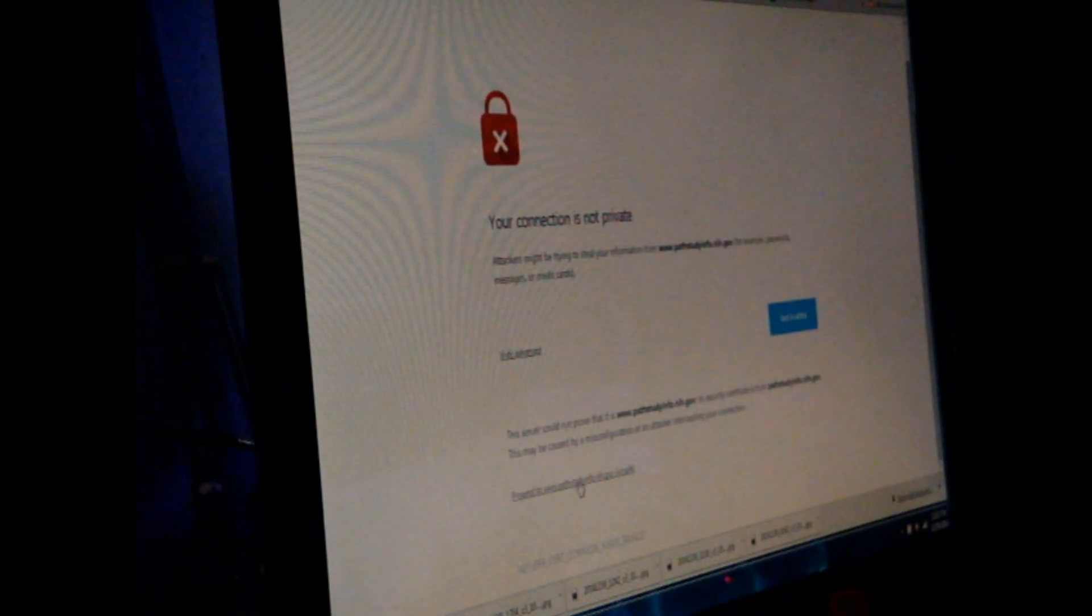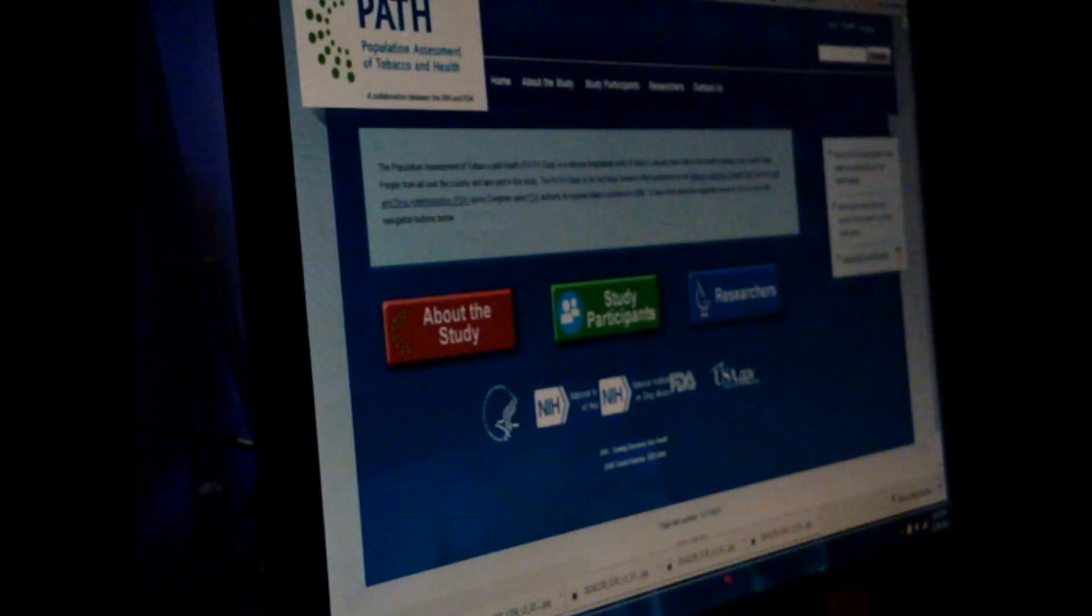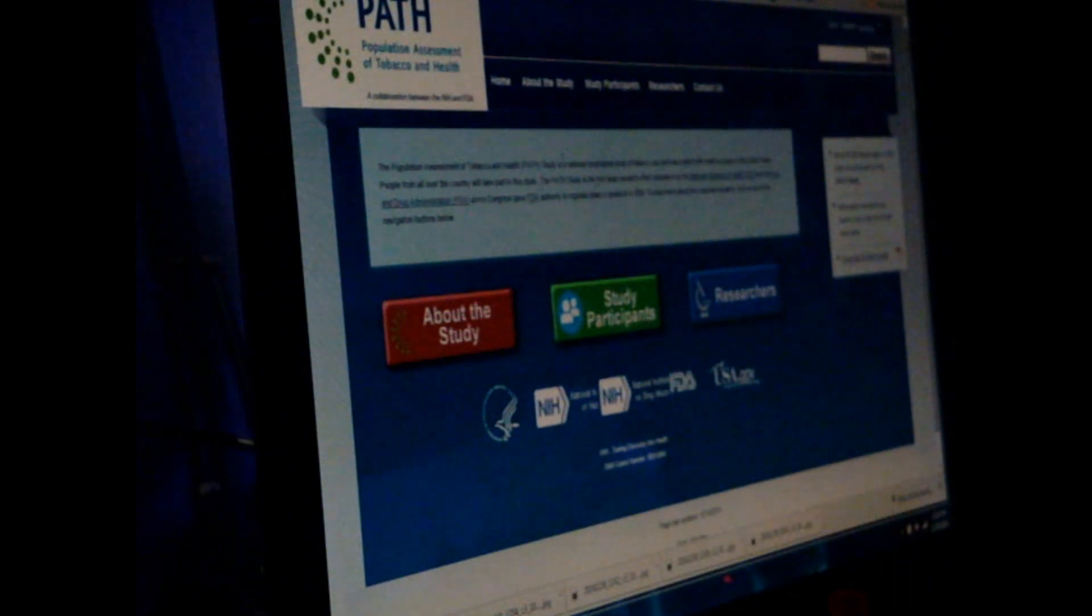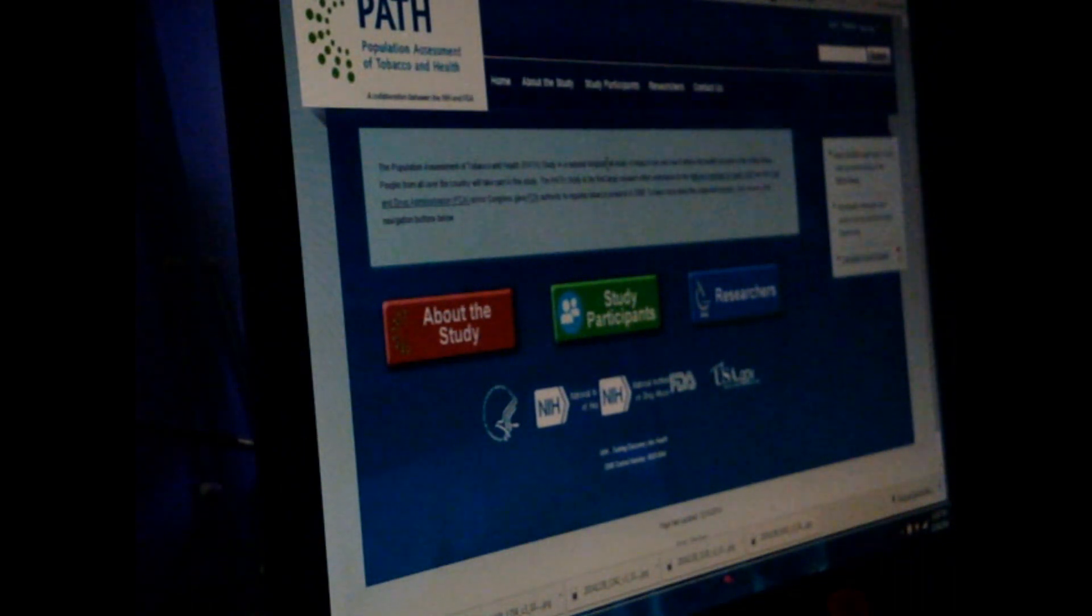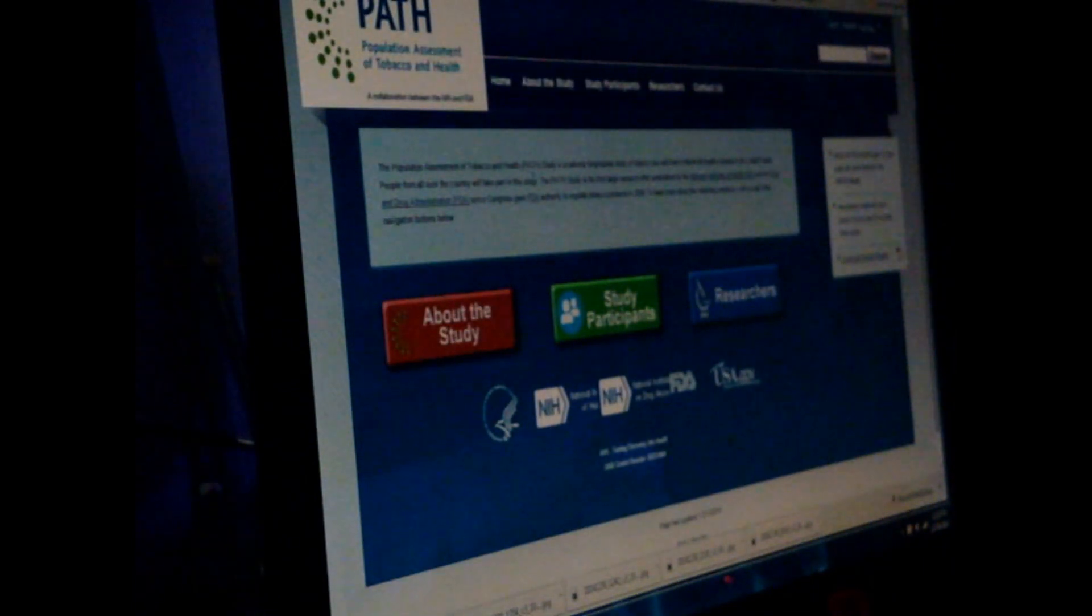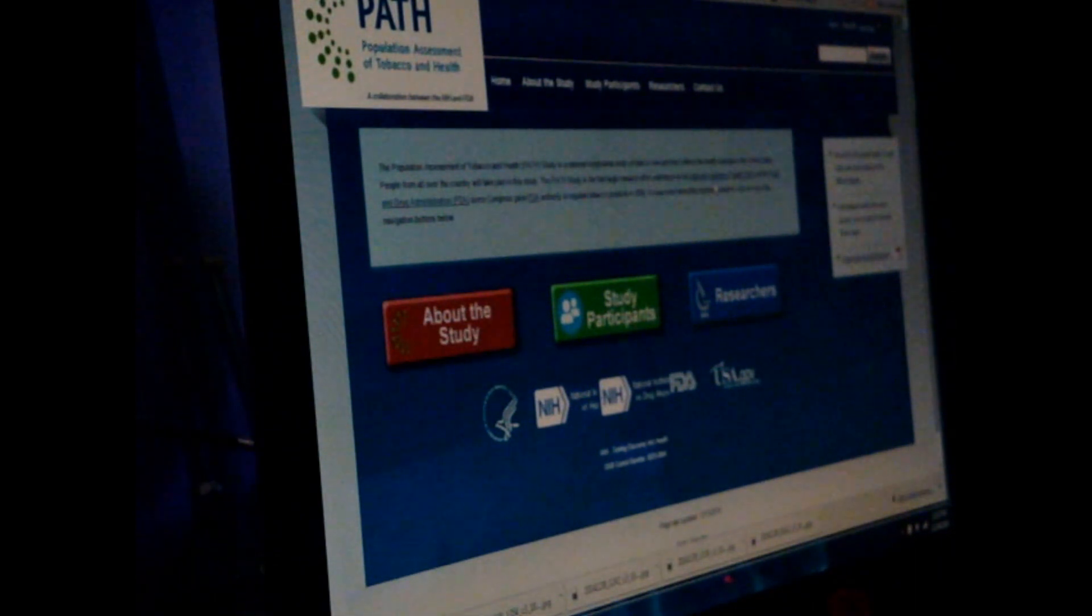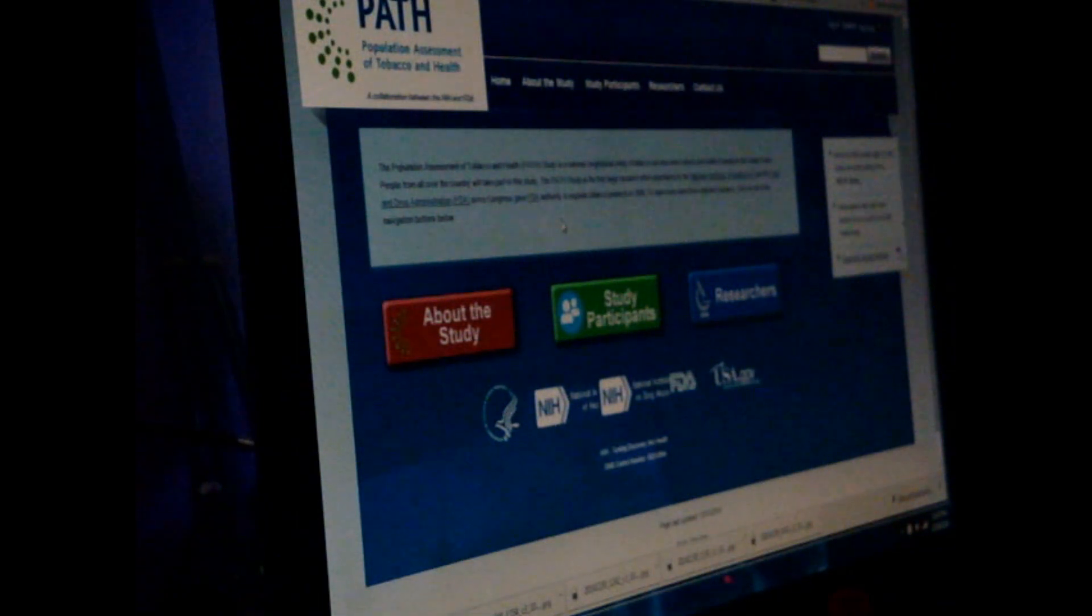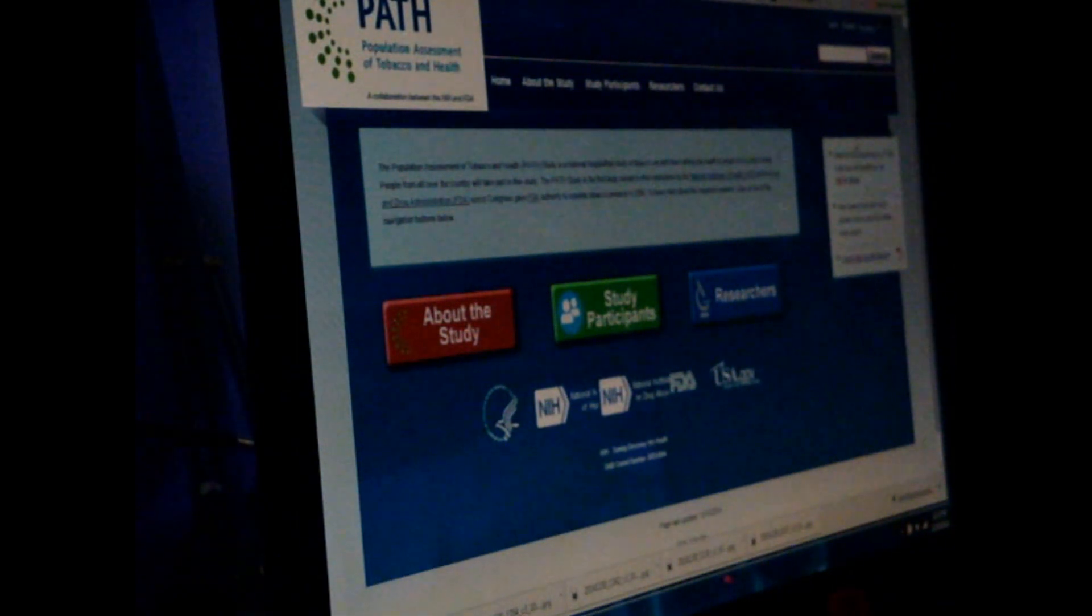Proceed to path study info National Institute of Health population assessment of tobacco and health okay this would be the one Ben time travel I was talking about but why would it be called Morgale.